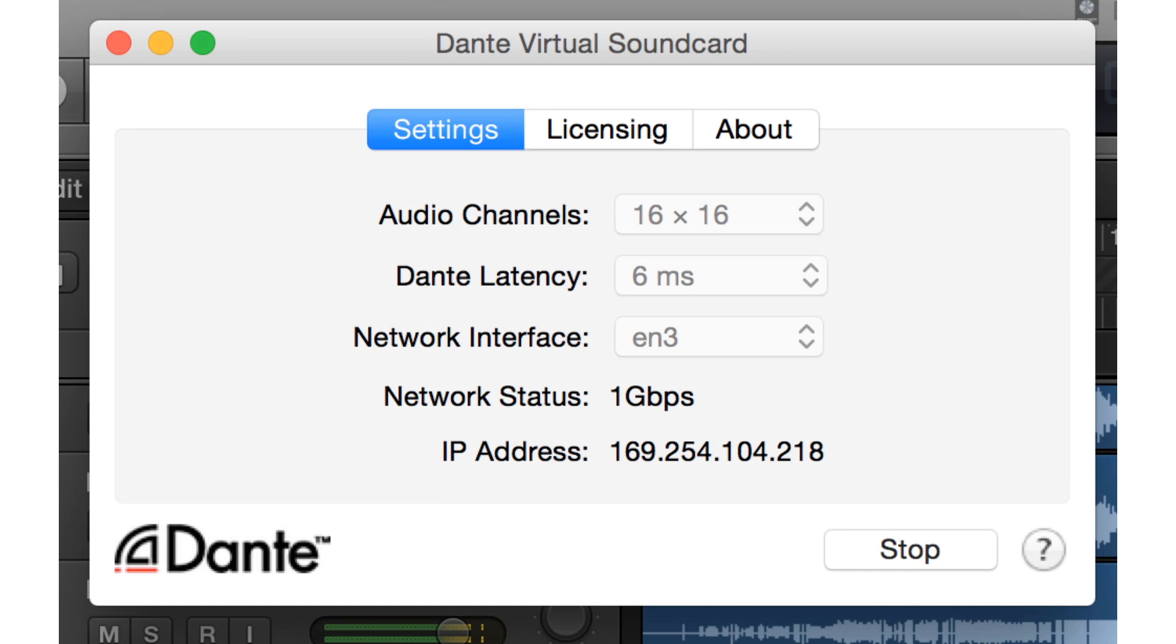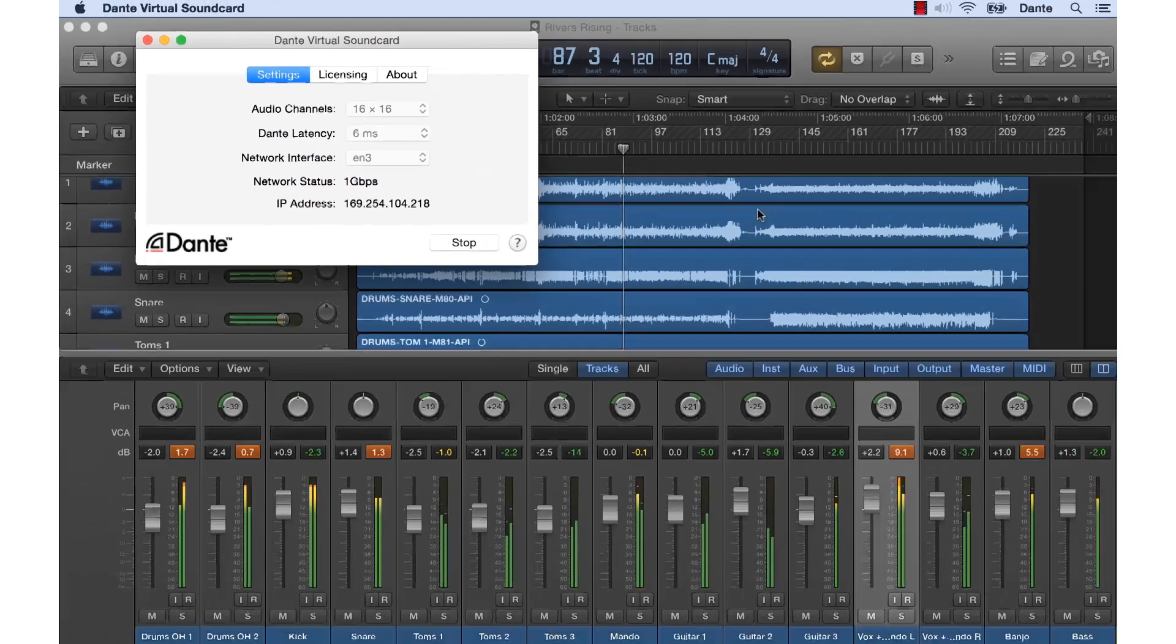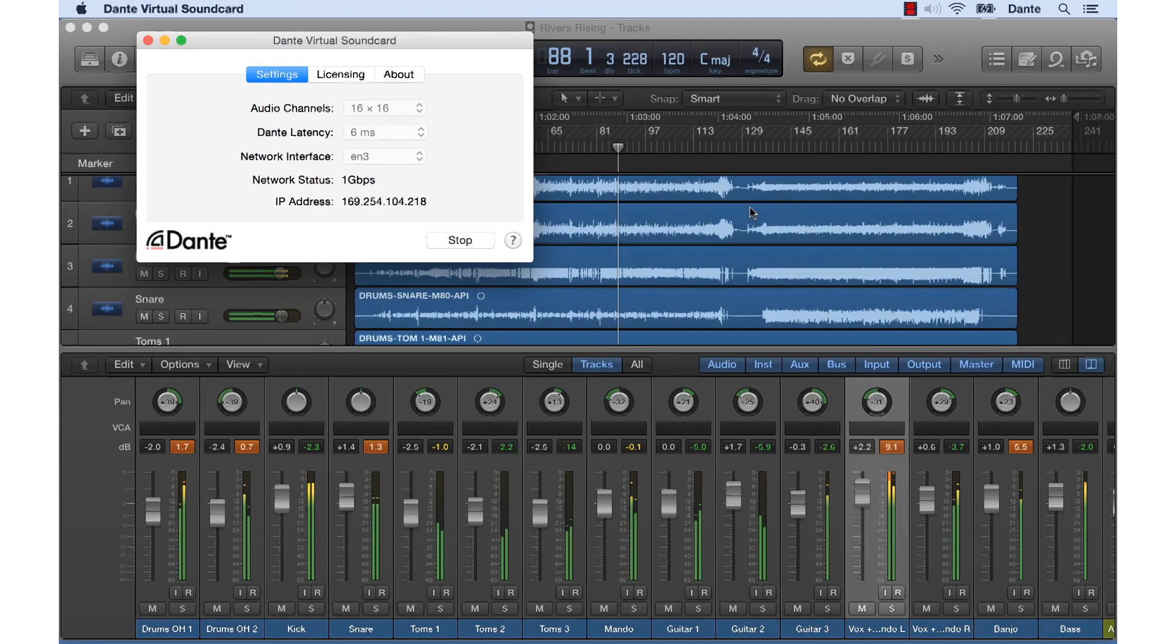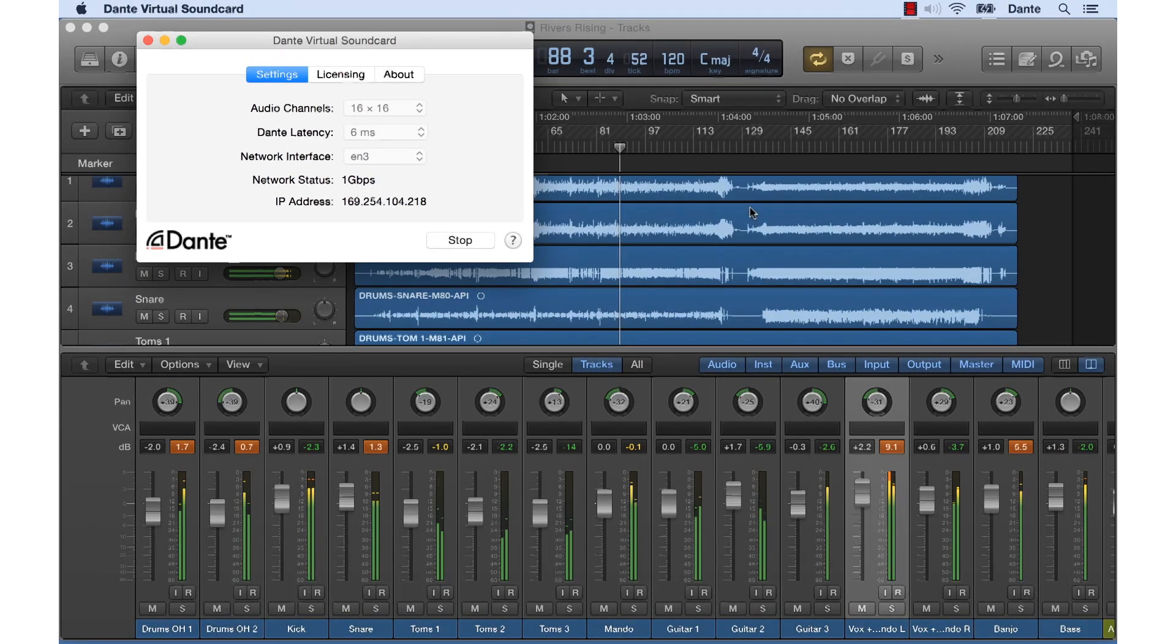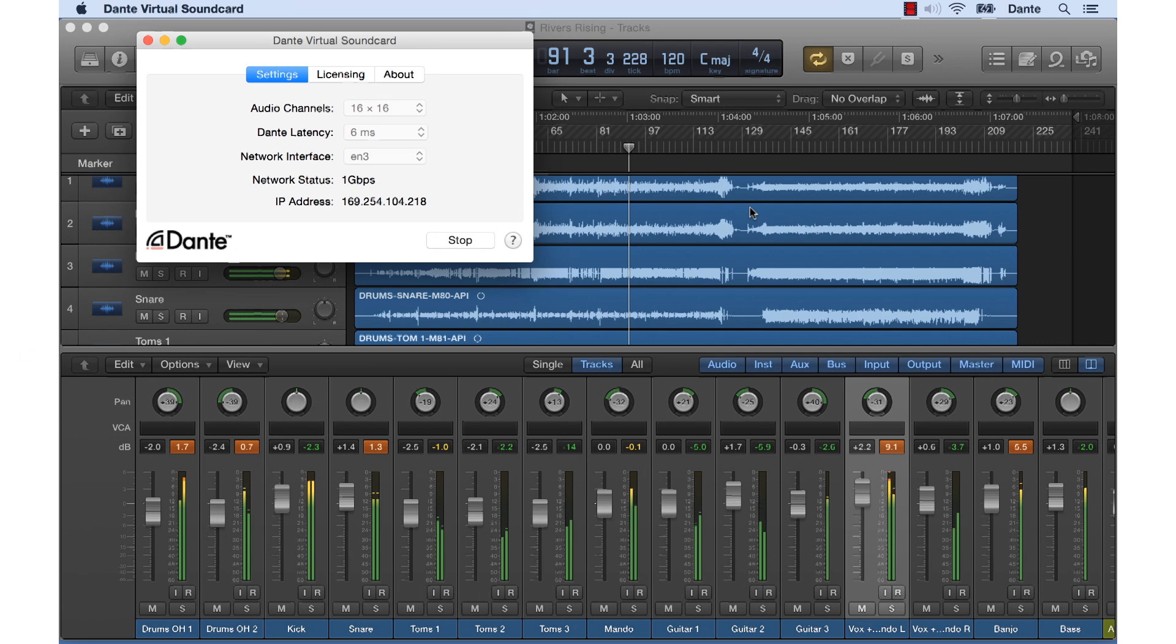Dante Virtual Soundcard turns any Mac or Windows PC into a Dante audio device instantly. You can use any of your favorite audio applications with Dante Virtual Soundcard – DAWs like Logic, Pro Tools and Cubase, performance tools like Reason, and consumer apps such as iTunes.